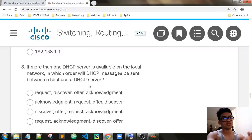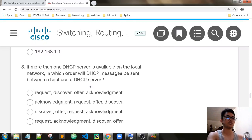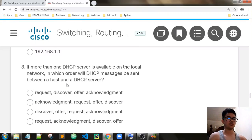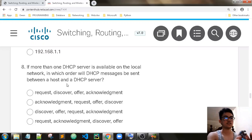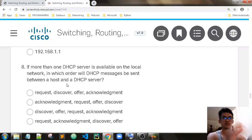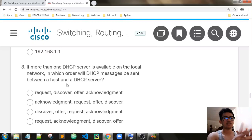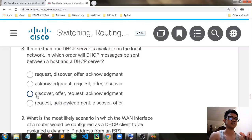If more than one DHCP server is available on the local network, in which order will DHCP messages be sent between a host and a DHCP server? First, we need to discover the DHCP server. Then the DHCP server will offer the IP address. Then the client will accept the offer and send a request using that specific IP address. Then the server will acknowledge the client's request. So the answer is Discover, Offer, Request, Acknowledgement.